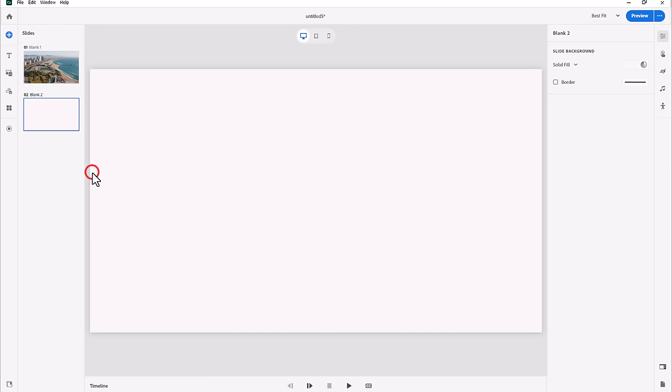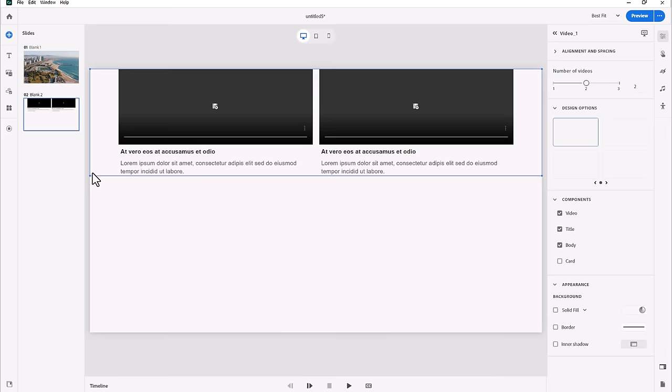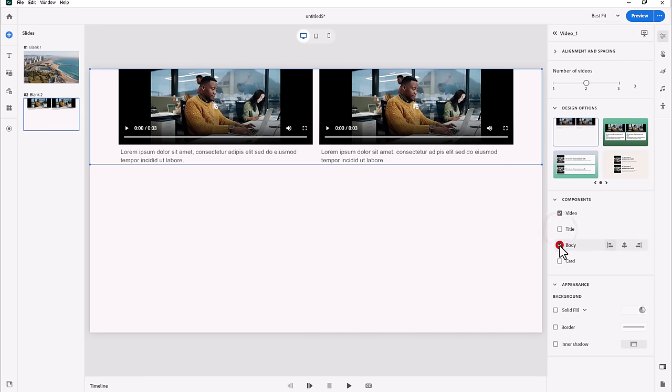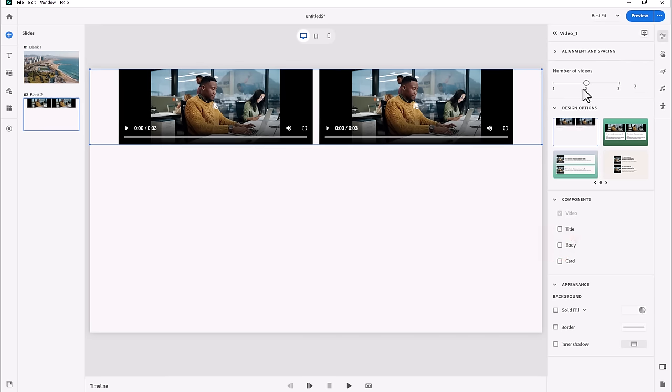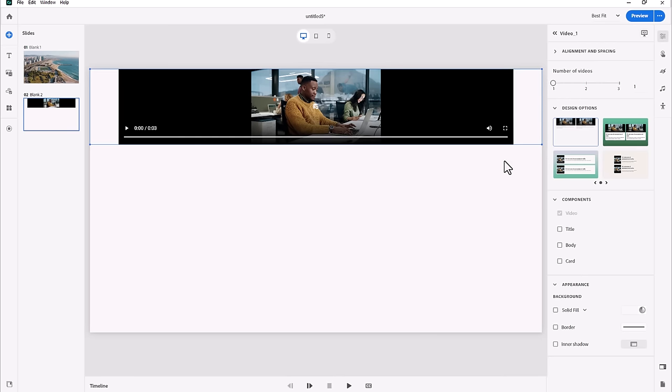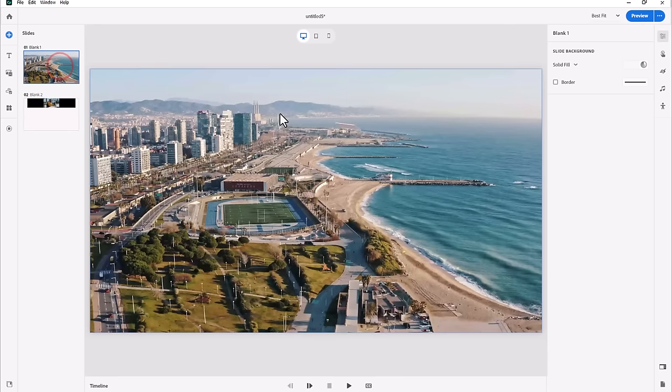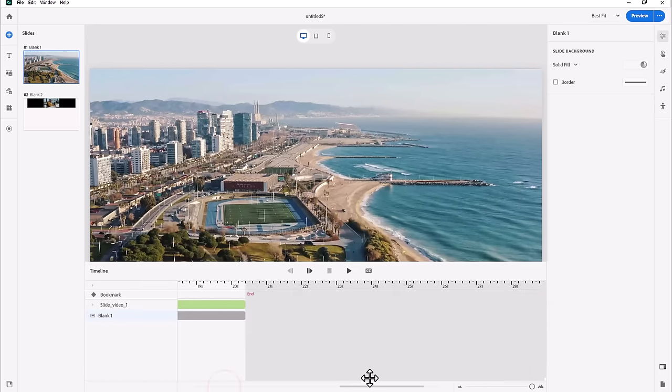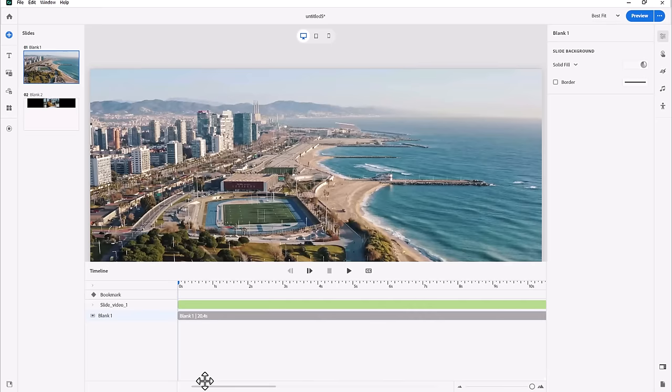We can do a few things here. We can get rid of the title, get rid of the body, and maybe reduce the number of videos down to one. The main difference between Slide Video here is that this video spans the entire duration of my slide.